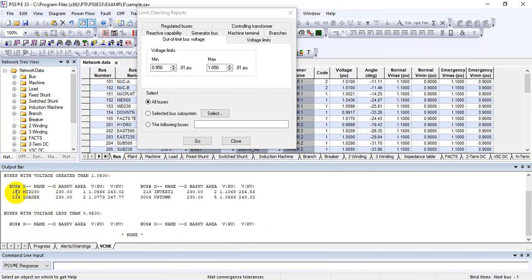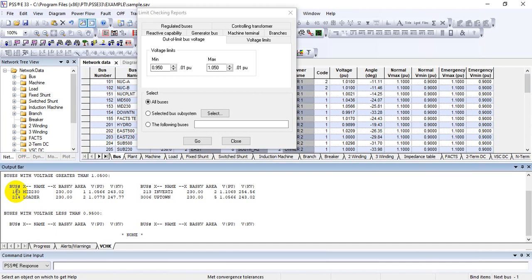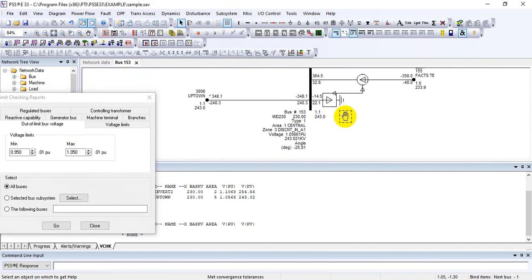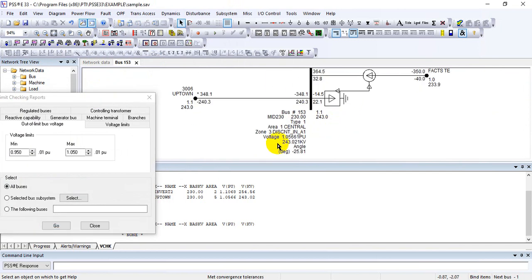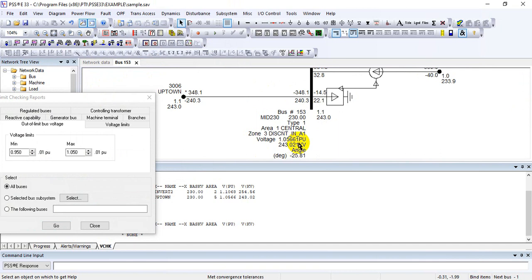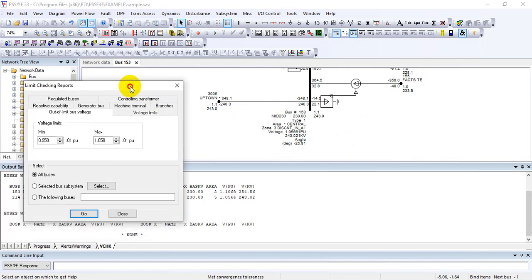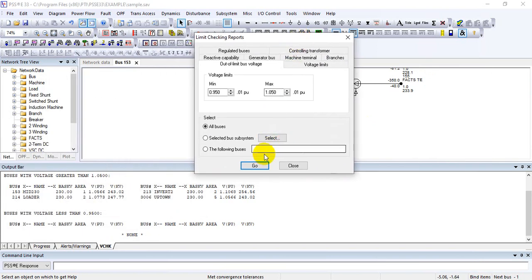When there is an over-voltage problem, you can view the voltage at each bus individually by double-clicking on the bus number — a graphic display will open. Here you can see a STATCOM is available and most of the reactive power is there, giving a voltage of 1.05661. In order to mitigate this you can do reactive balancing, which we will see in a later lecture. This is how you can generate the Out-of-Limit Bus Voltage Report.